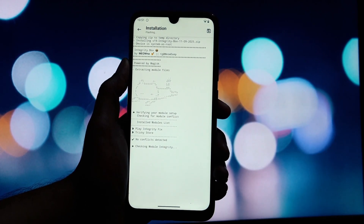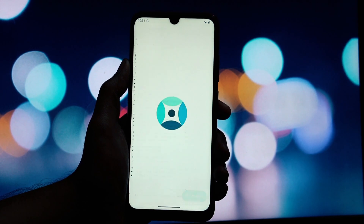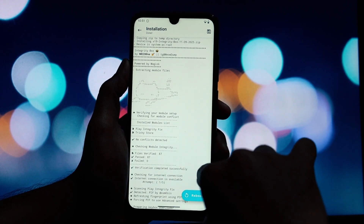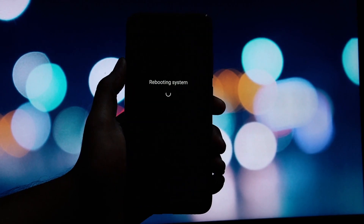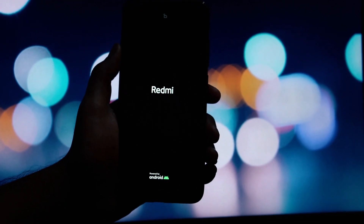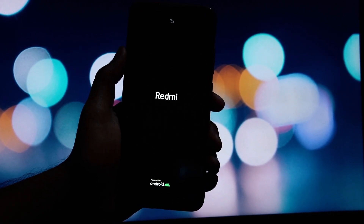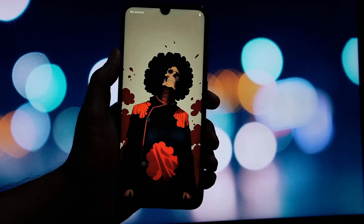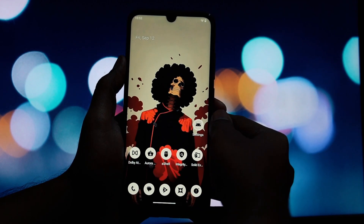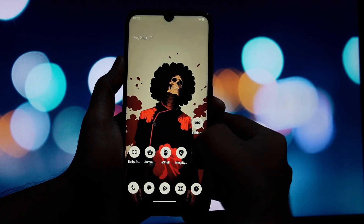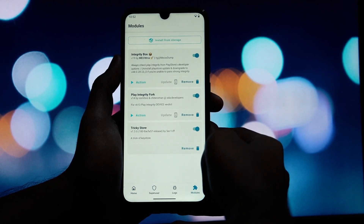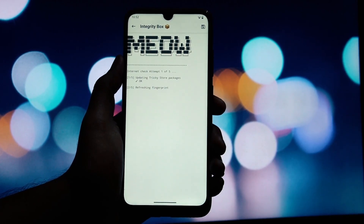Now that you have those three modules downloaded to your phone, let's head over to the Magisk app. Open your Magisk app and go to the module section. Tap on install from storage and select the Play Integrity Fix module zip file you downloaded. Let it install. Once that's done, tap install from storage again and select the Tricky Store module. Finally, install the Integrity Box module the same way. After all three modules are installed, we need to reboot the device — go ahead and tap the reboot button.